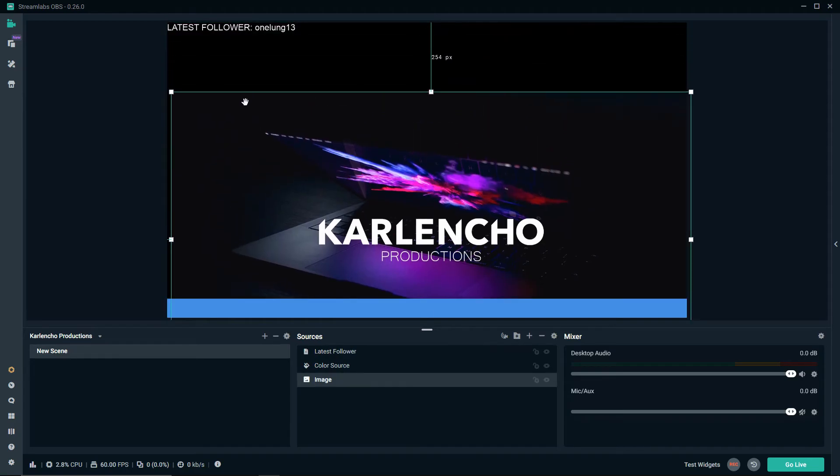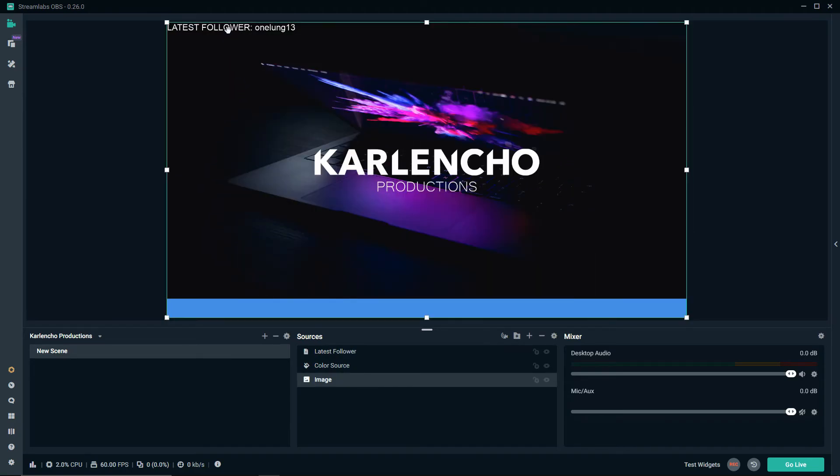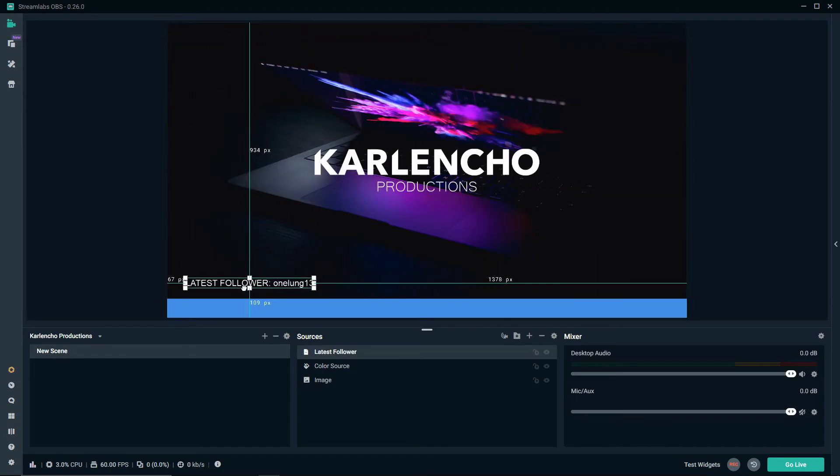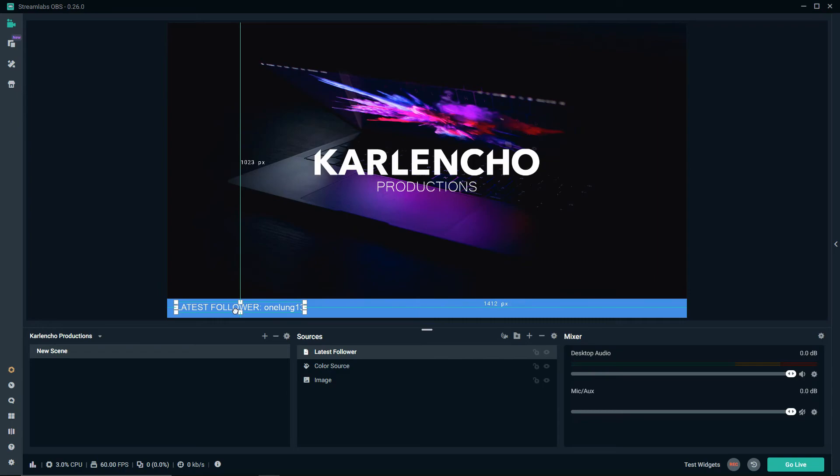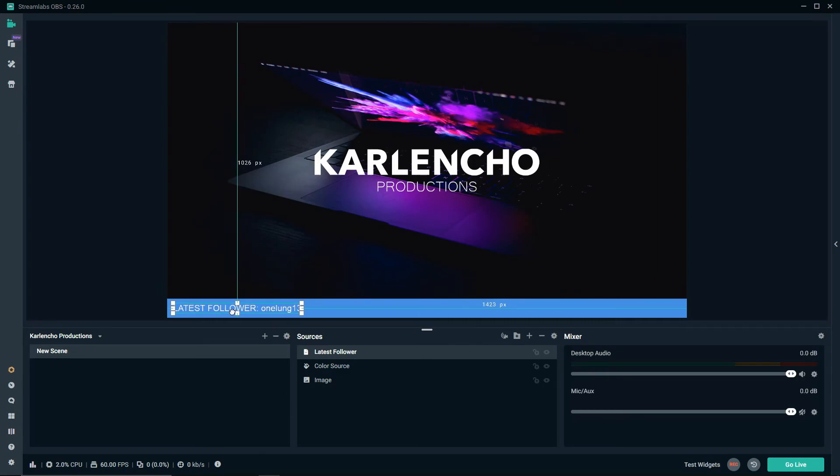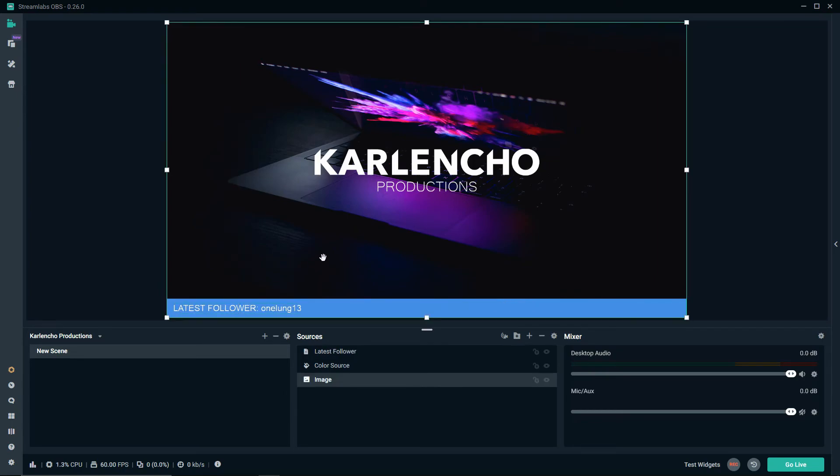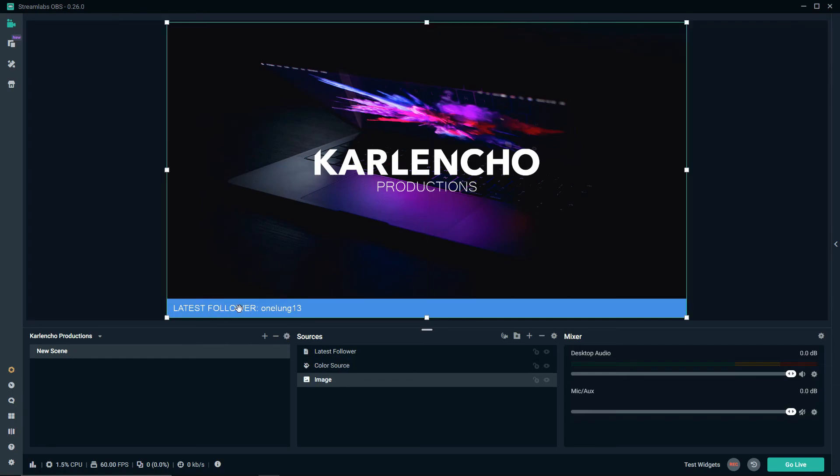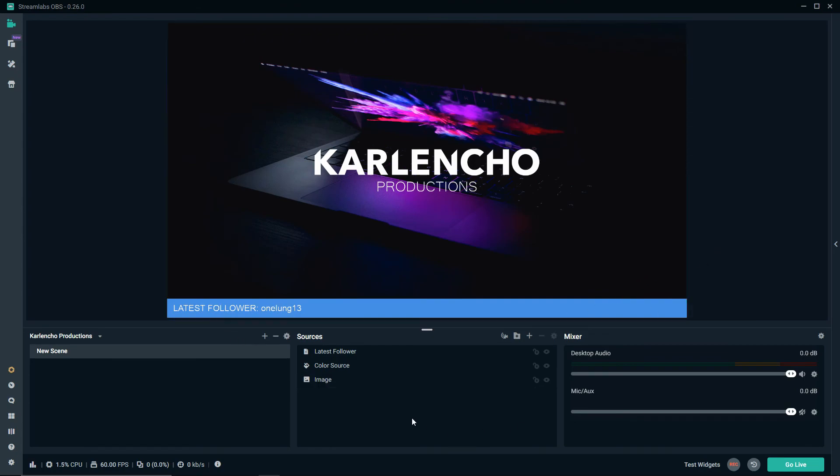Let's click on it, drag it and place it right here. As you can see we've just created a nice clean minimalistic bar once again displaying the information about our latest follower, which I think is another great way of using the color source.